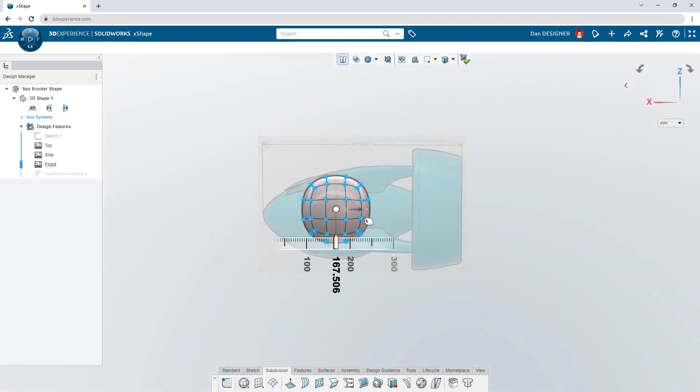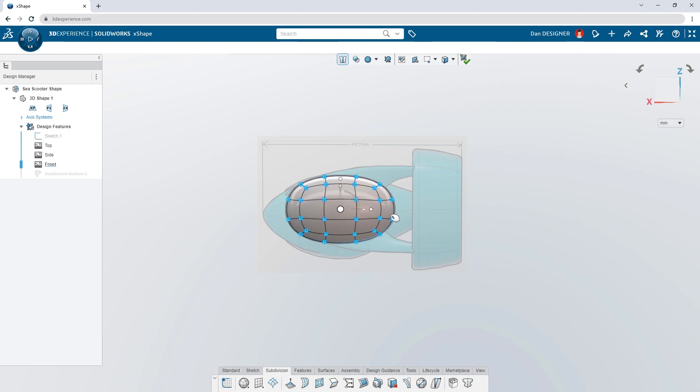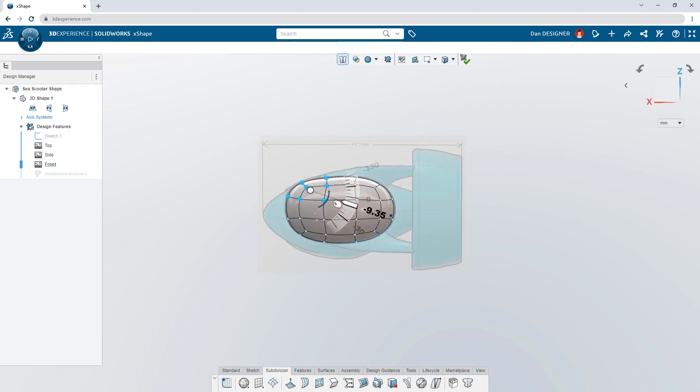Push, pull, scale, and rotate the sub-D elements with the on-screen manipulator to sculpt any shape imaginable.